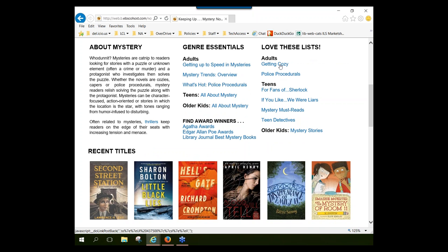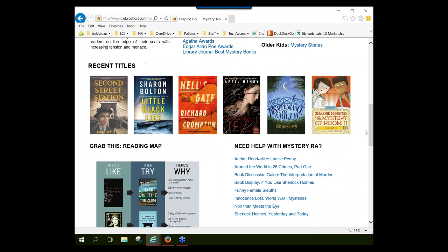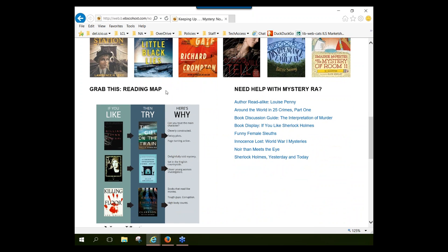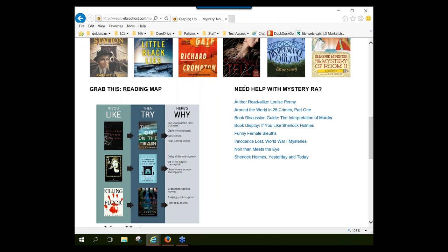You'll see recommended reading lists from that genre — for example, a 'Getting Cozy' recommended reads list with cozy mysteries, or lists with books for fans of Sherlock. You'll also get a display of some recent titles published within that genre. There'll often be a reading map that you can click and print out — usually eight and a half by eleven — which you could put up by your circulation desk. It's a visual graphic that gives people book suggestions, and if some highlighted books are in your collection, you could incorporate them in a display.